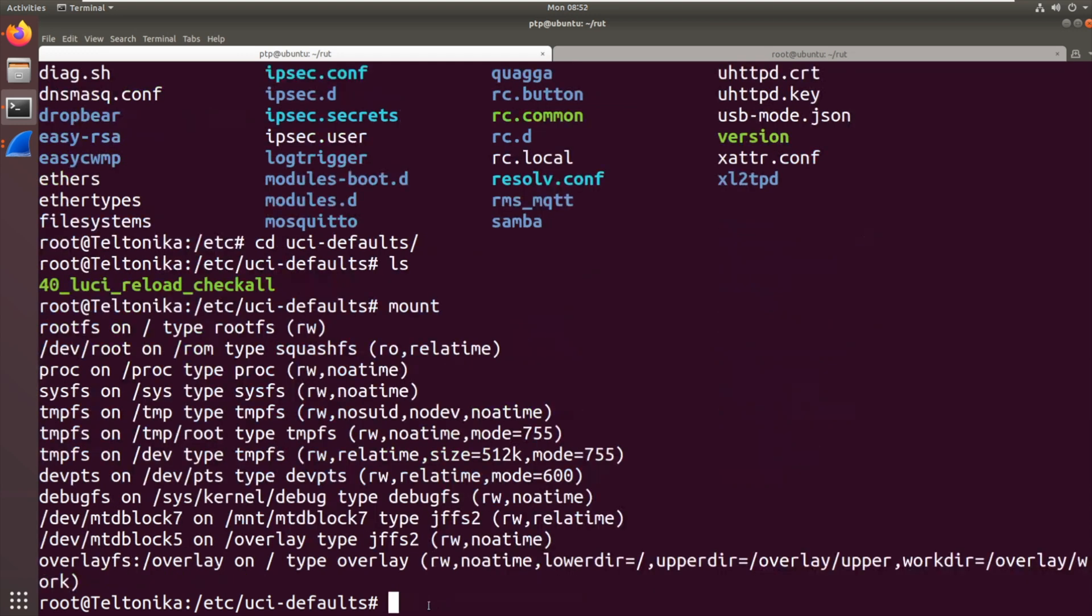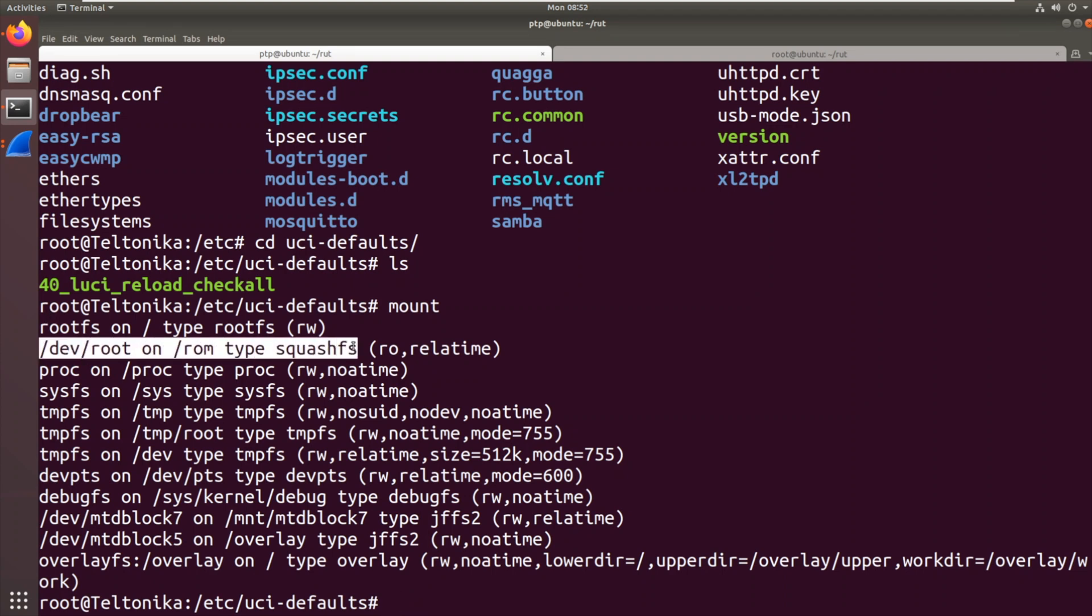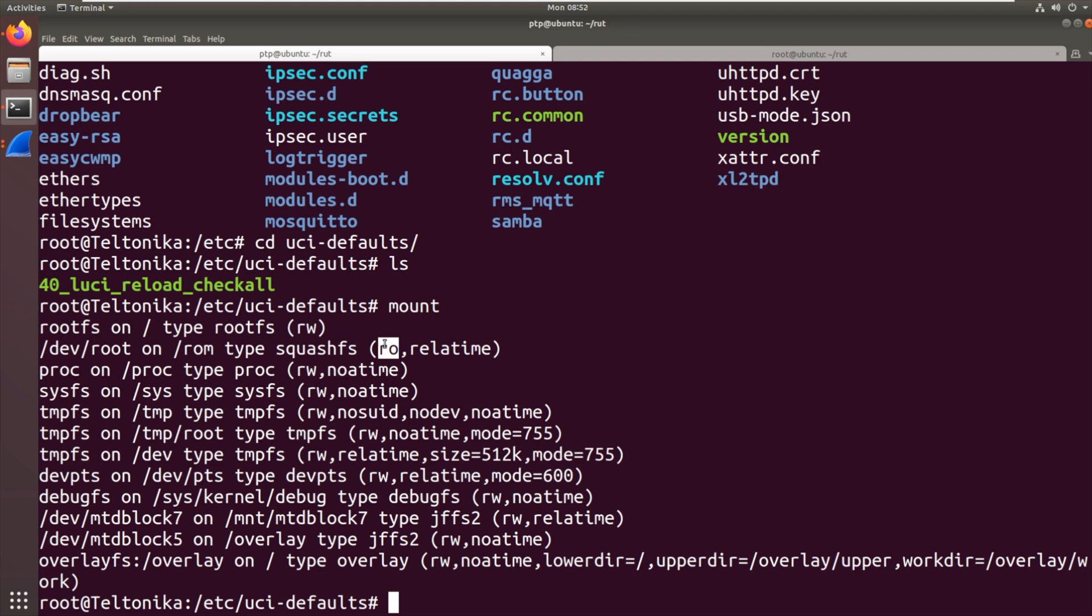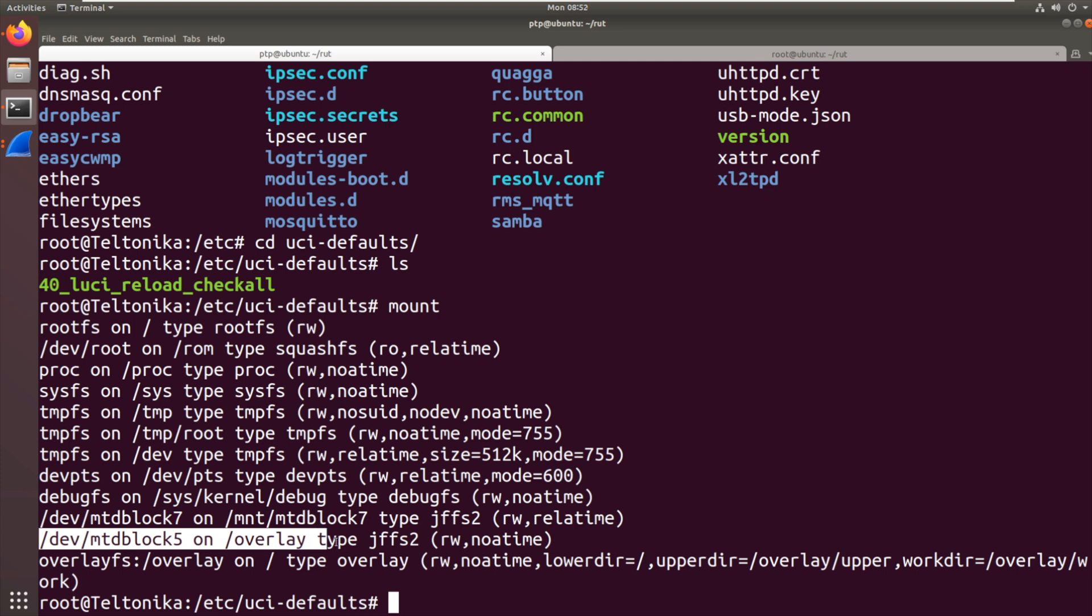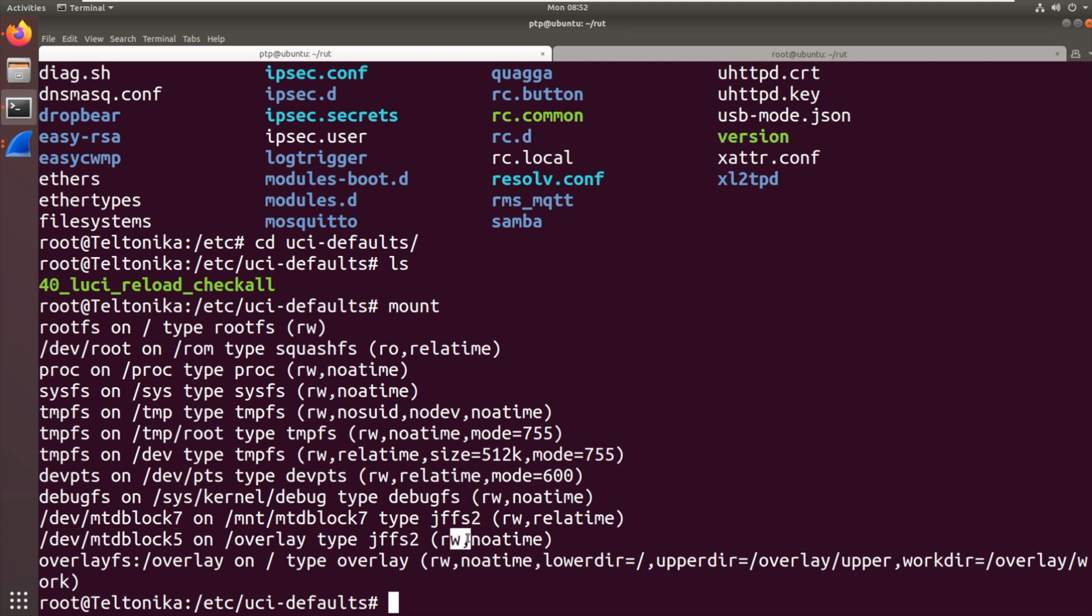So what I'm going to do is type mount. And we can see that the root file system there is squashfs. Squashfs is a highly compressed file system, but it's read only. So you can see that there, it's mounted RO, read only. Now what they do is they overlay another file system. So there you can see we've got MTD block 5 on overlay. Type JFFS2 read write. Then that overlay will get put onto the system. So that JFFS2 file system contains the changes. Whereas the squashfs contains the original thing.